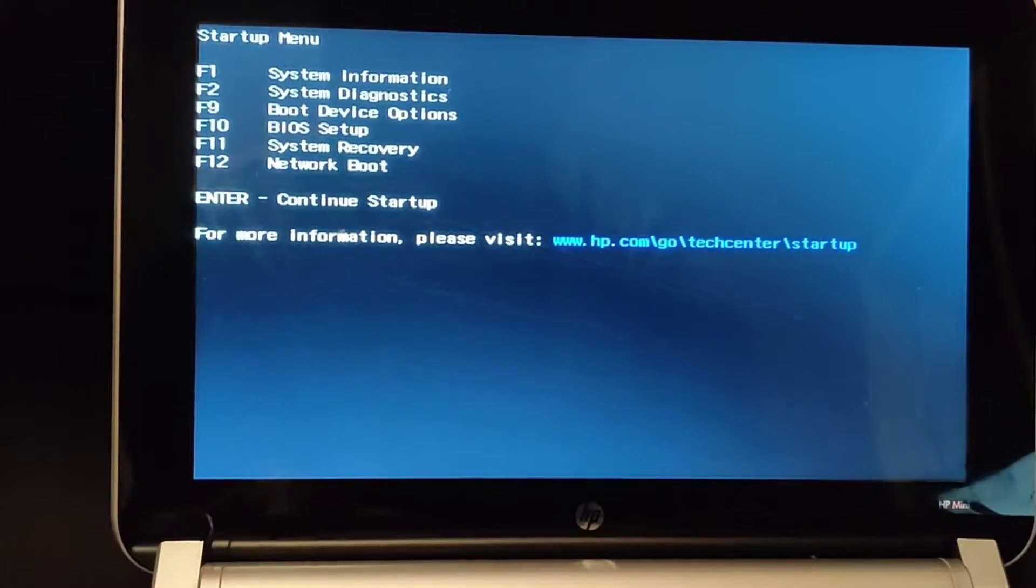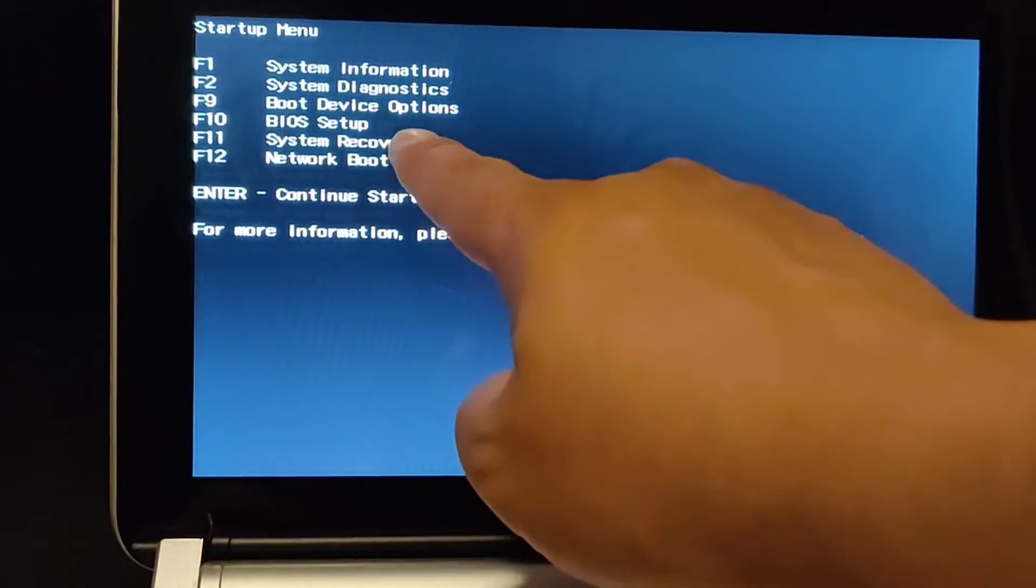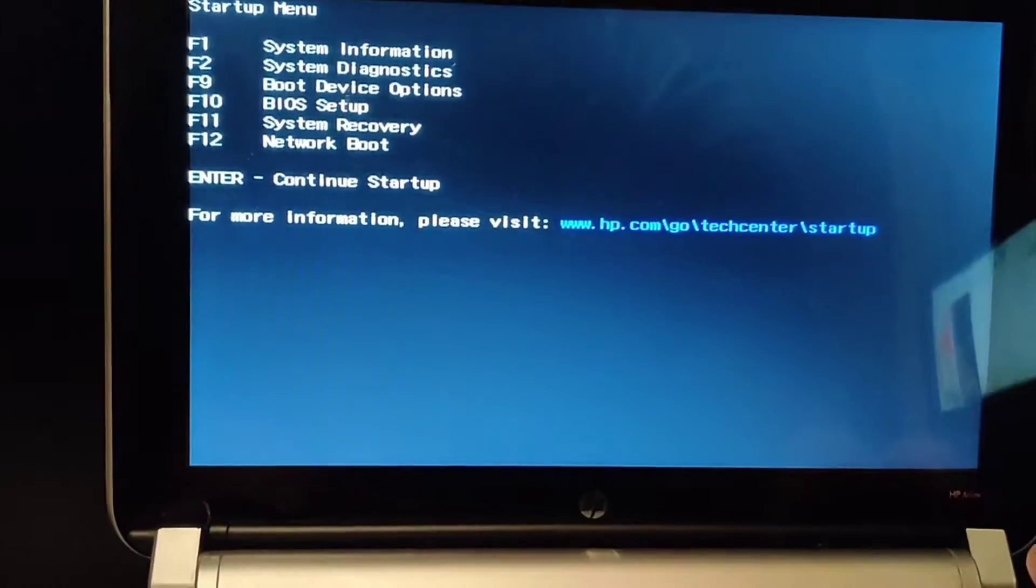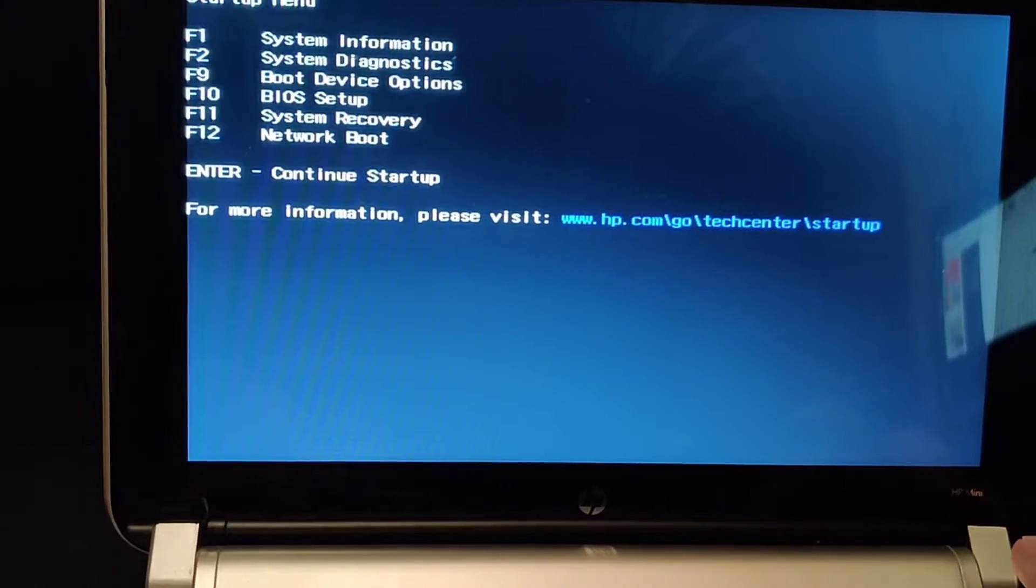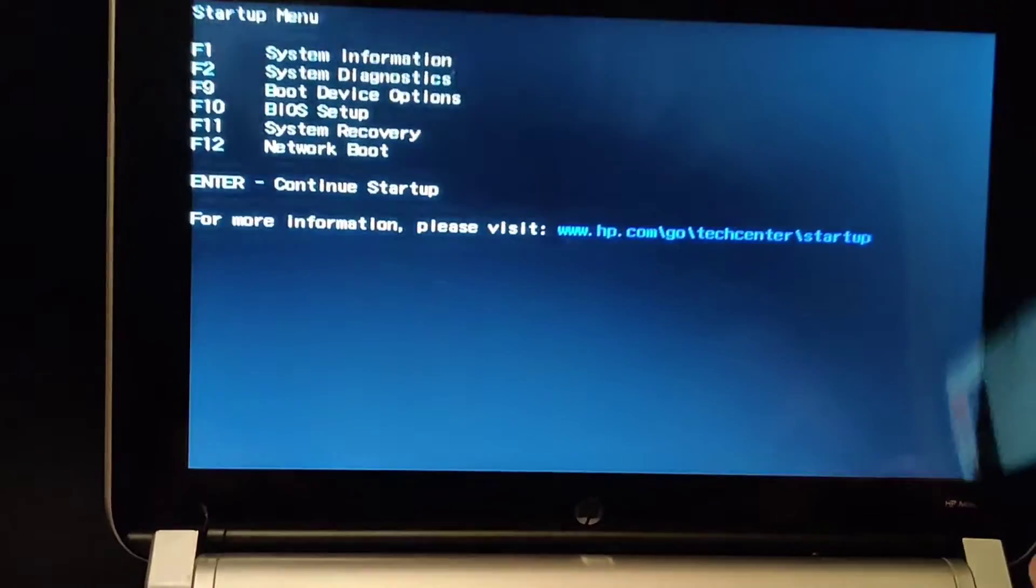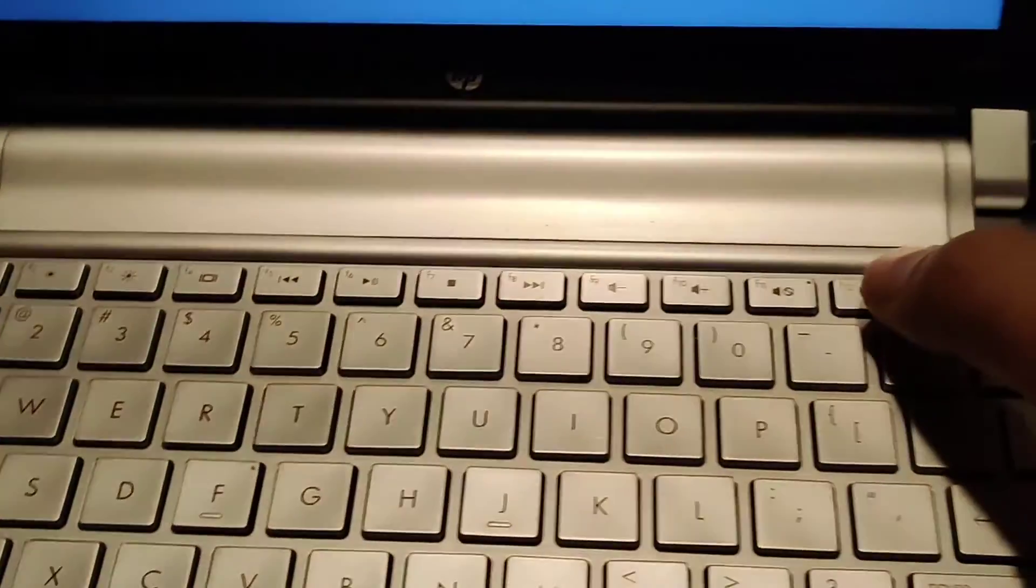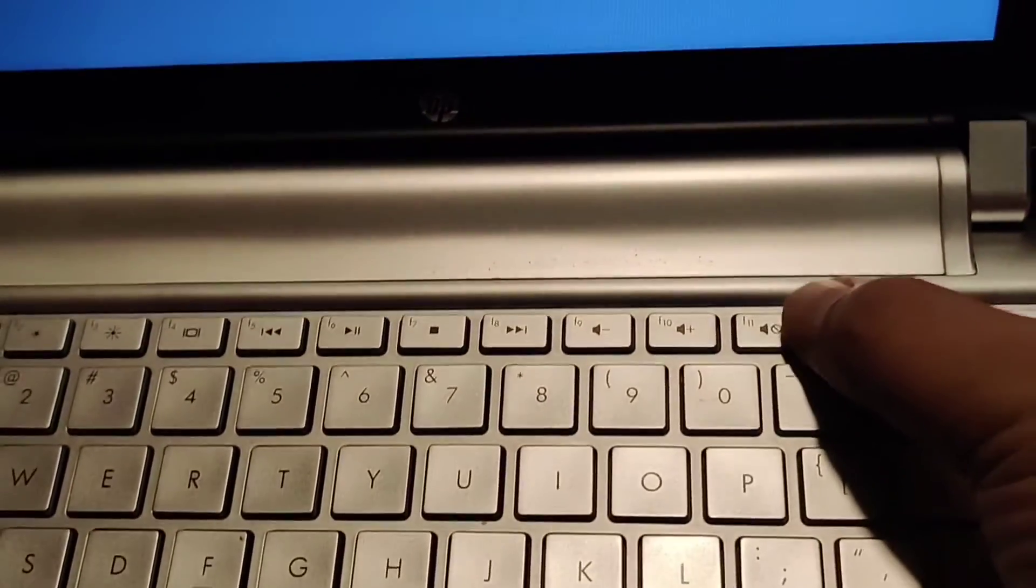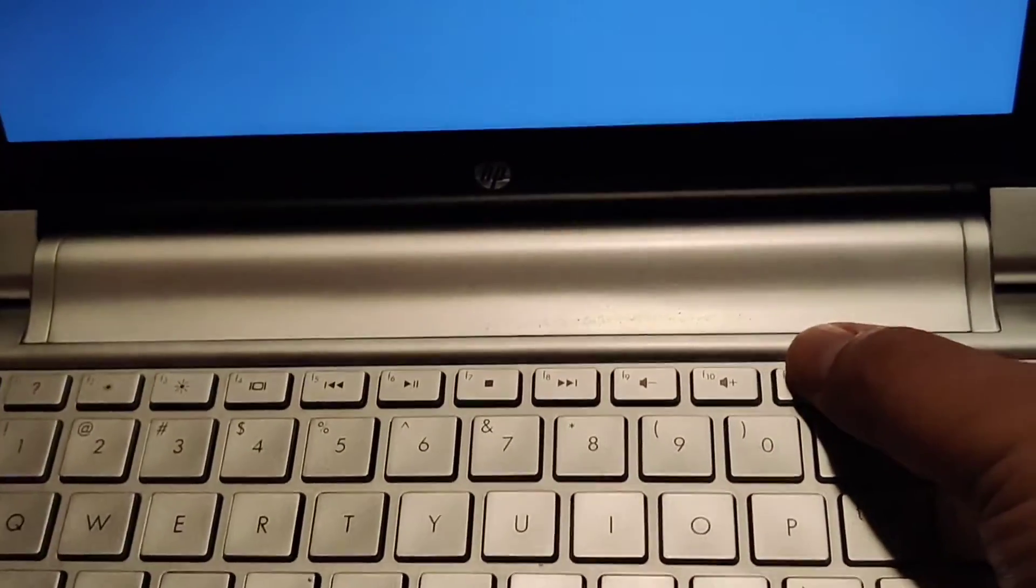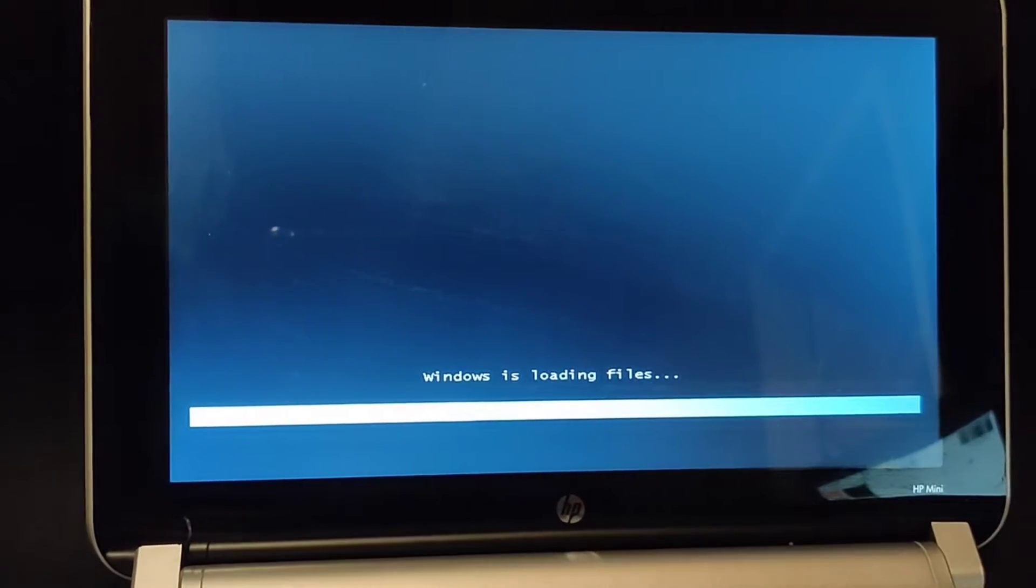From here, I just have to press the F11 key to get into system recovery. Let me see if I can do this right. F11 key is the one with the speaker turned off. Press F11 and this happens.